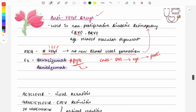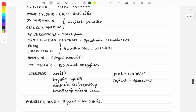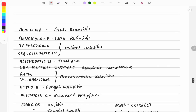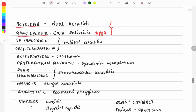Now some important drug of choice one-liners for various conditions. For viral keratitis: acyclovir. For CMV retinitis: ganciclovir — both are antiviral drugs. For orbital cellulitis: IV vancomycin and oral clindamycin, since the infection is mostly caused by Staphylococcus aureus.